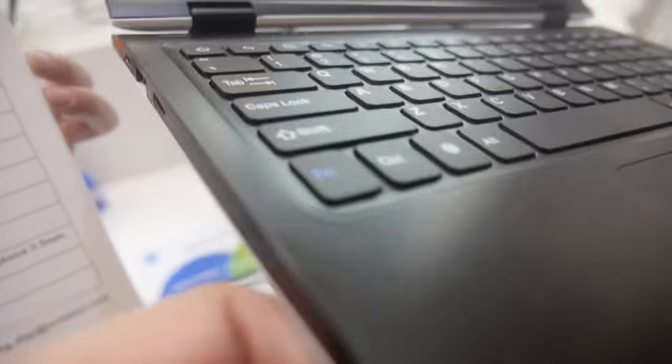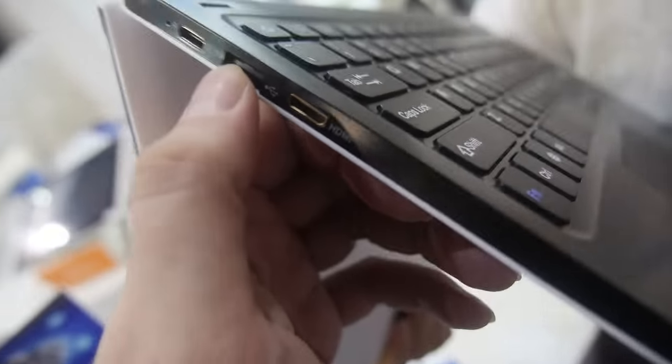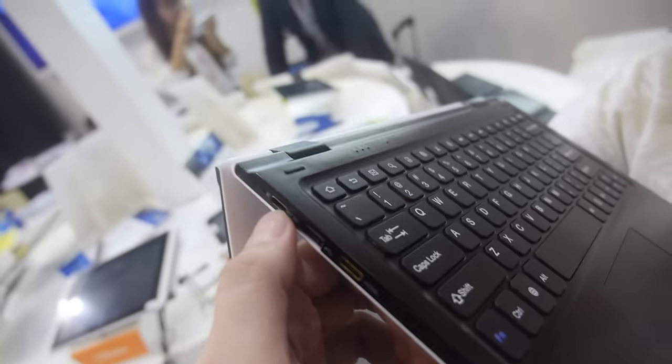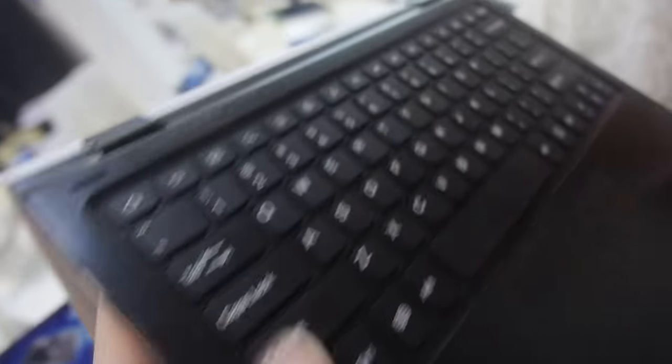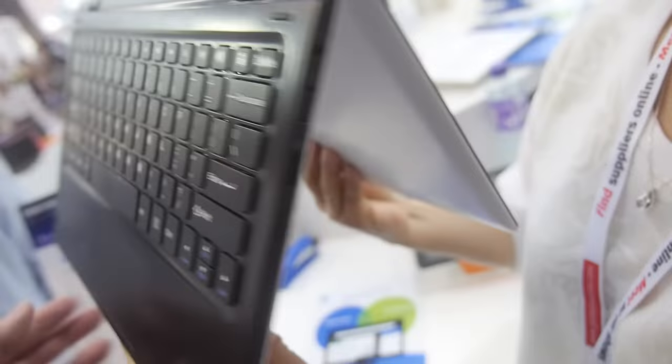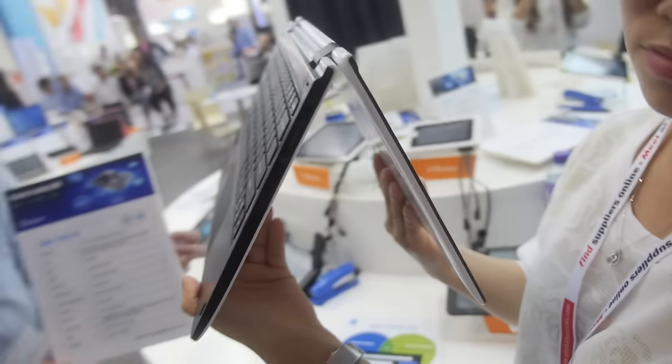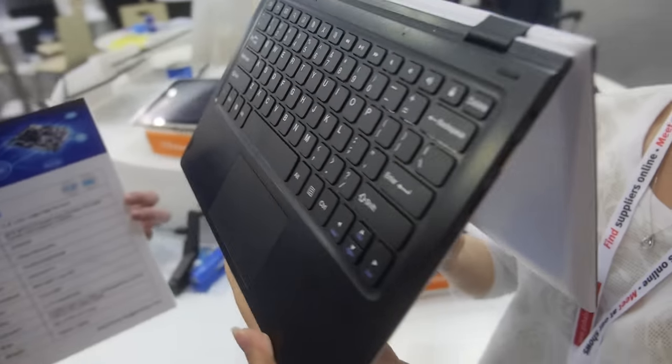Looking at the ports, there's USB Type-C and HDMI here, and also USB and micro SD.